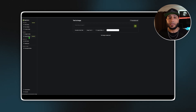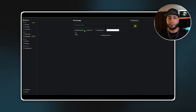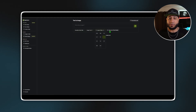Oh yeah, almost forgot — each plan gives you 20 text-to-image generations per month. You can use this to create custom thumbnails or scene images just by describing them.